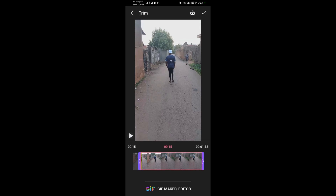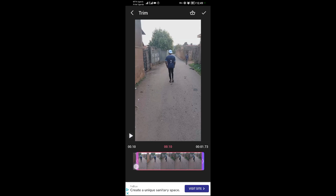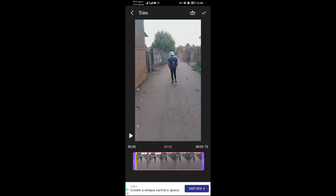When you're done trimming, come and tap on the tick in the upper right corner and tap on it to confirm.